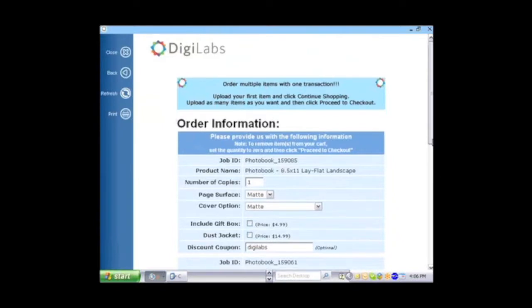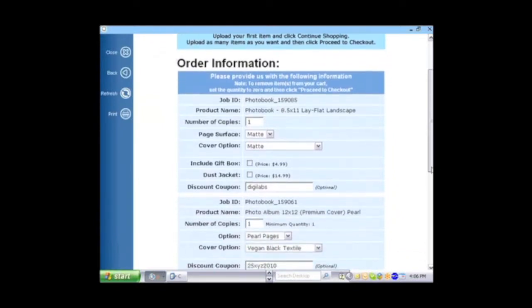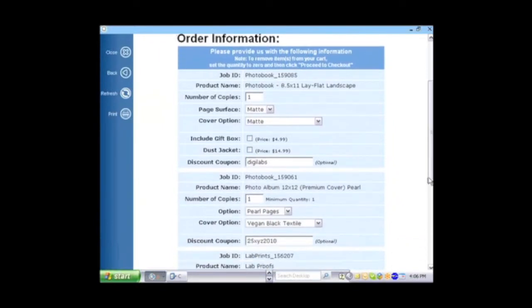And here we are at the shopping cart. The shopping cart should have a job number for your order and any customization features for your order.